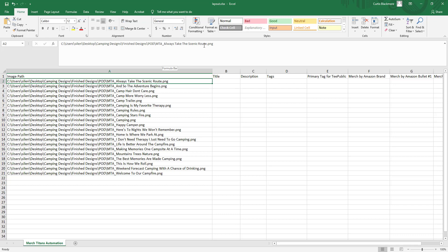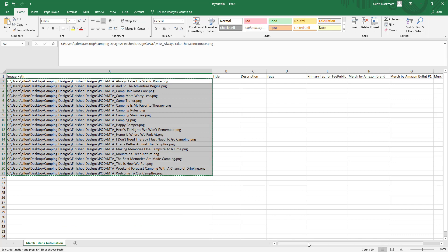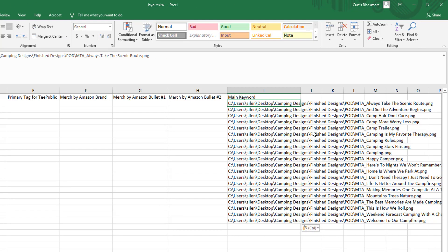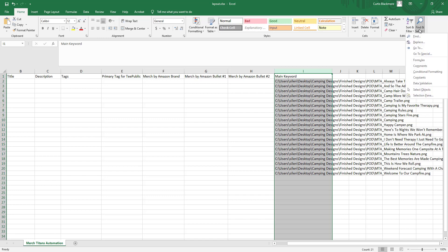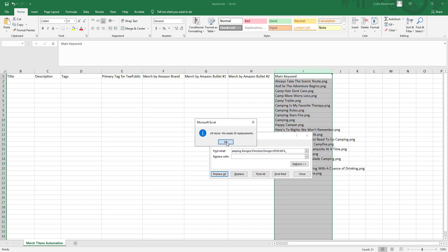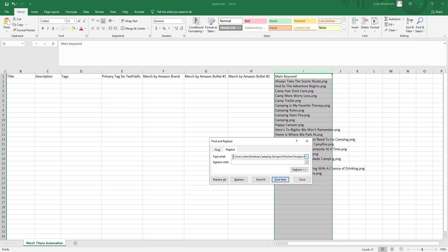I'll copy the entire image path column, select the main keyword cell, hold Ctrl+Shift with the down arrow to highlight all the data, then Ctrl+C to copy. I paste it into the main keyword field and then do a Find and Replace to remove the parts I don't need. I copy from "MTA_" back through the full path and replace it with nothing. Then I do another find and replace to remove ".png" — now I have the primary keyword for each design.